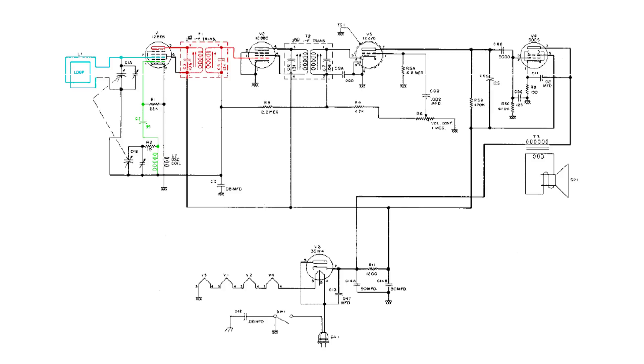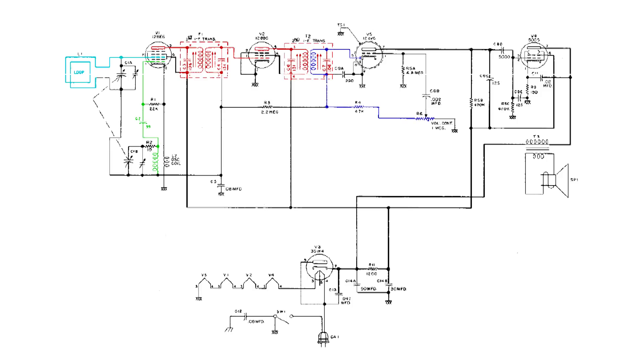Now it gets passed over to the control grid of V2. It amplifies this 455kHz signal and passes it on amplified to the second IF, and the secondary of this IF is also tuned to 455. But because of the diode at pin 5 of V5, it gets changed to audio and we'll come back to that diode a little later.